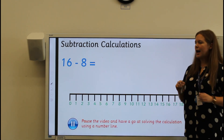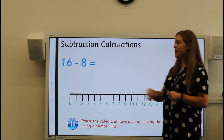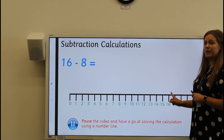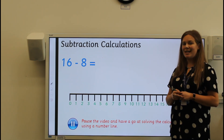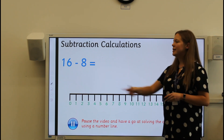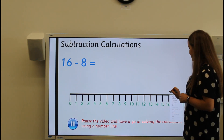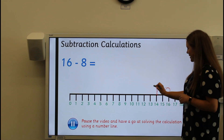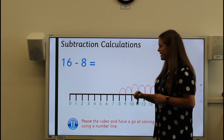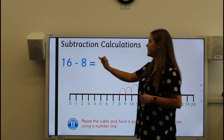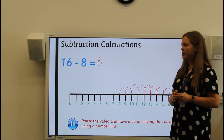Can you pause the video and have a go at solving sixteen take away eight? Remember when we take away, we start with the biggest number, so we start at the right-hand side of the number line. Well done. Let's check: find sixteen on the number line and count back eight jumps of one: one, two, three, four, five, six, seven, eight. So sixteen take away eight equals eight. Some of you might have been able to work that out in your heads because you remembered your doubles. Well done if you could.